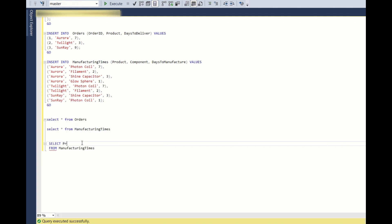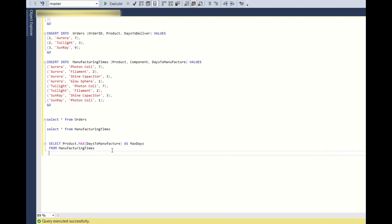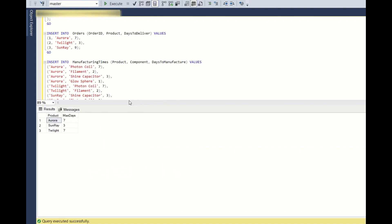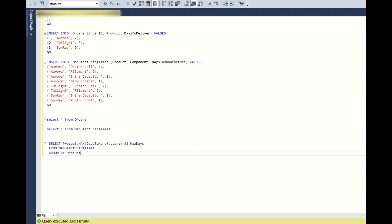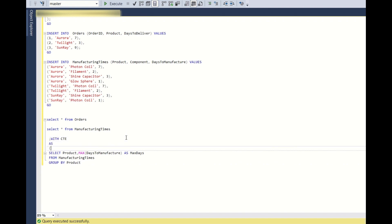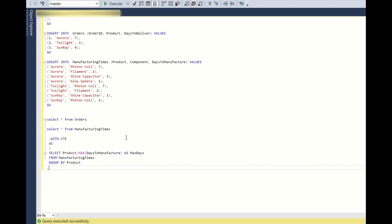So product component and days to manufacture. So now what I will do? I will do select product comma max of days to manufacture as max days and group by product. So when I run this, so you see the maximum days it takes for this product to be delivered. So now what I will do?